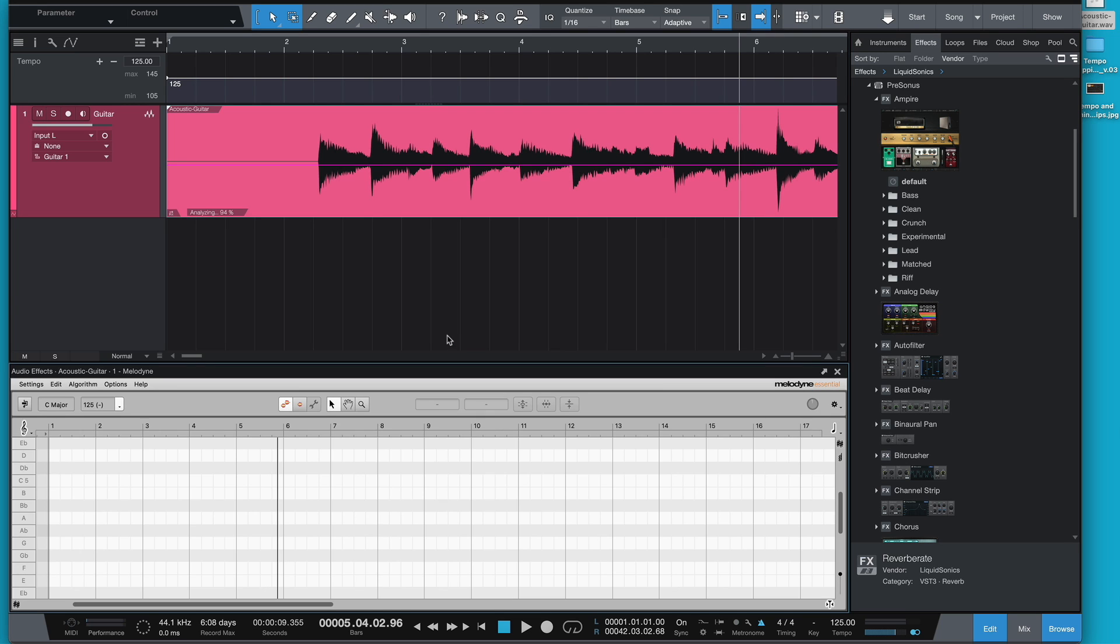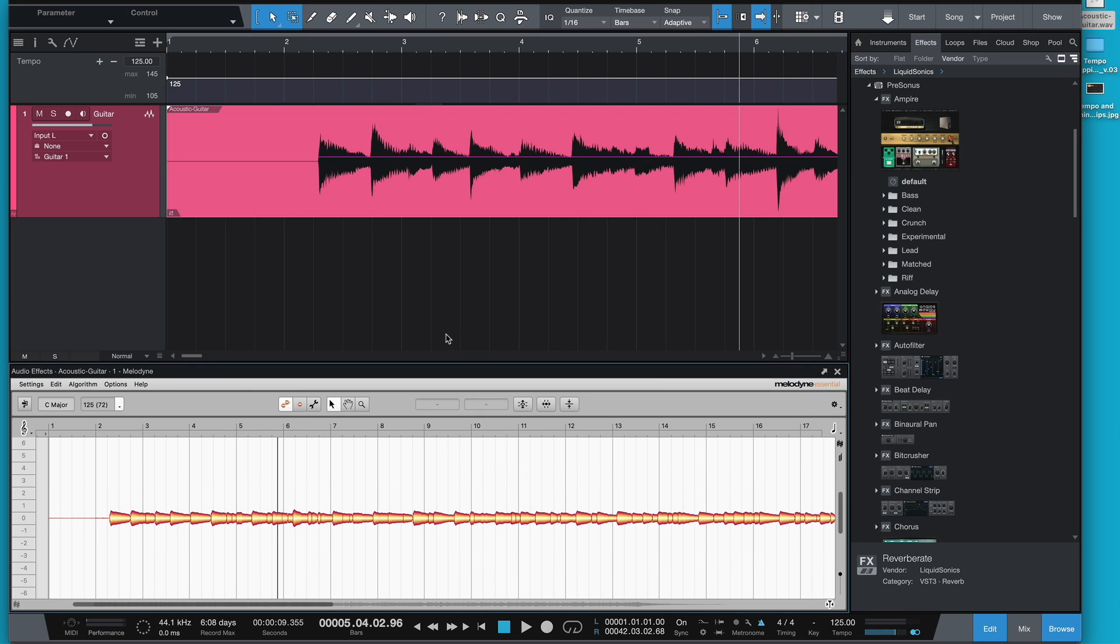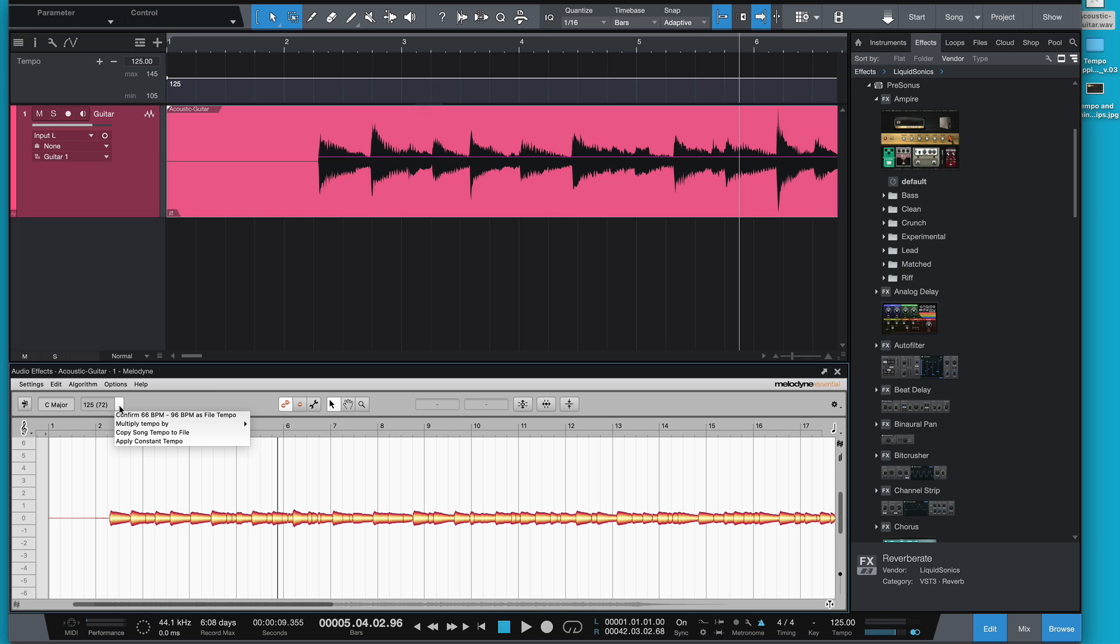Go to Edit with Melodyne. You often think of Melodyne as tuning, but it also helps with timing. And if we come down here now, it'll say confirm 66 BPM to 90 BPM as the file tempo. So as you can see, it's seen a tempo change all over the place during this.